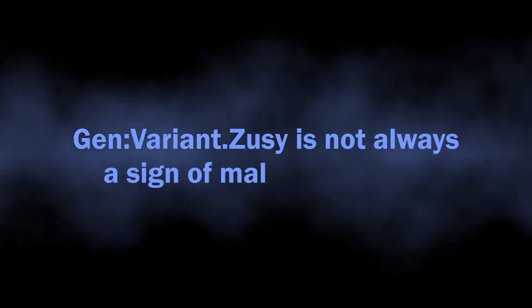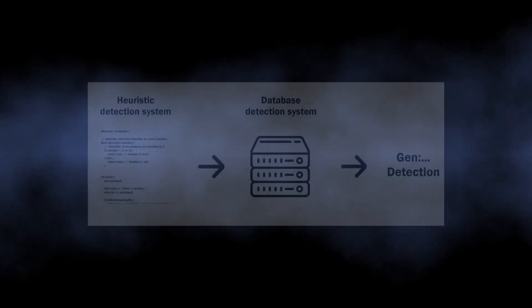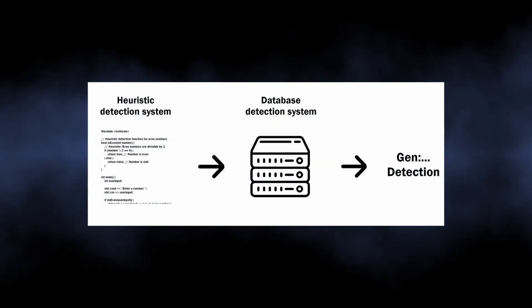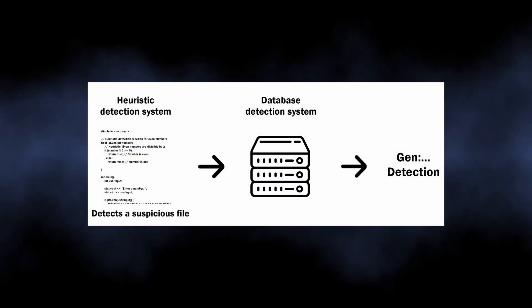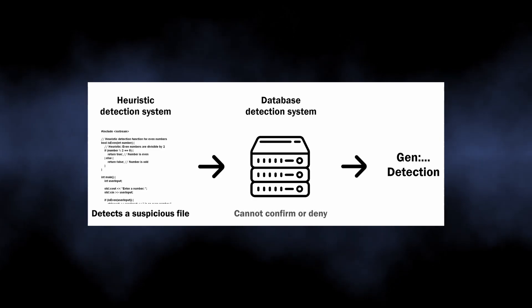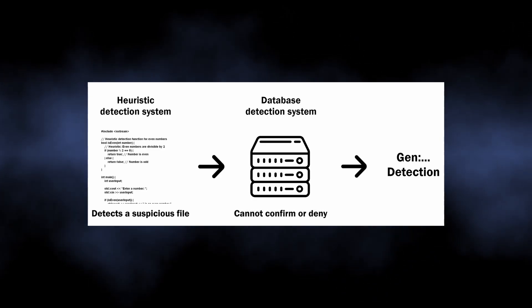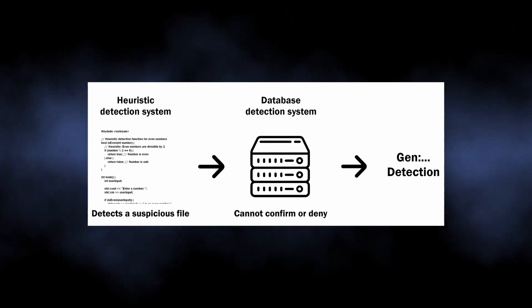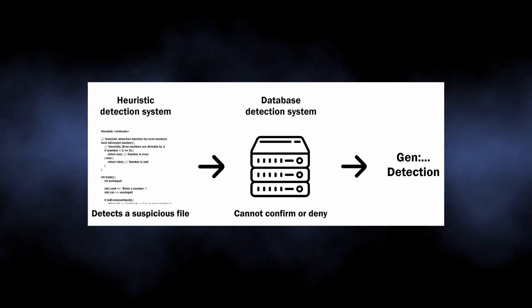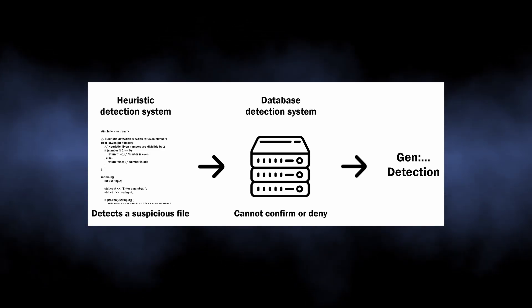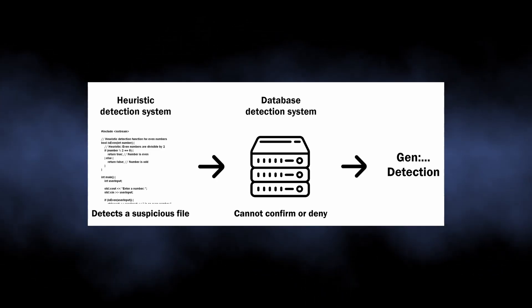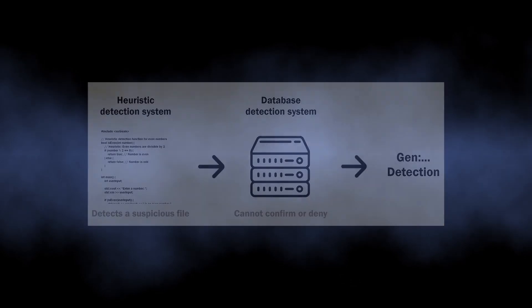But there is no need to panic. Heuristic engines may sometimes be prone to false positive detections, especially when we talk about anti-malware software that does not receive updates for some time. The problem here is that it is barely possible to see with the naked eye whether it is really a false positive or not.